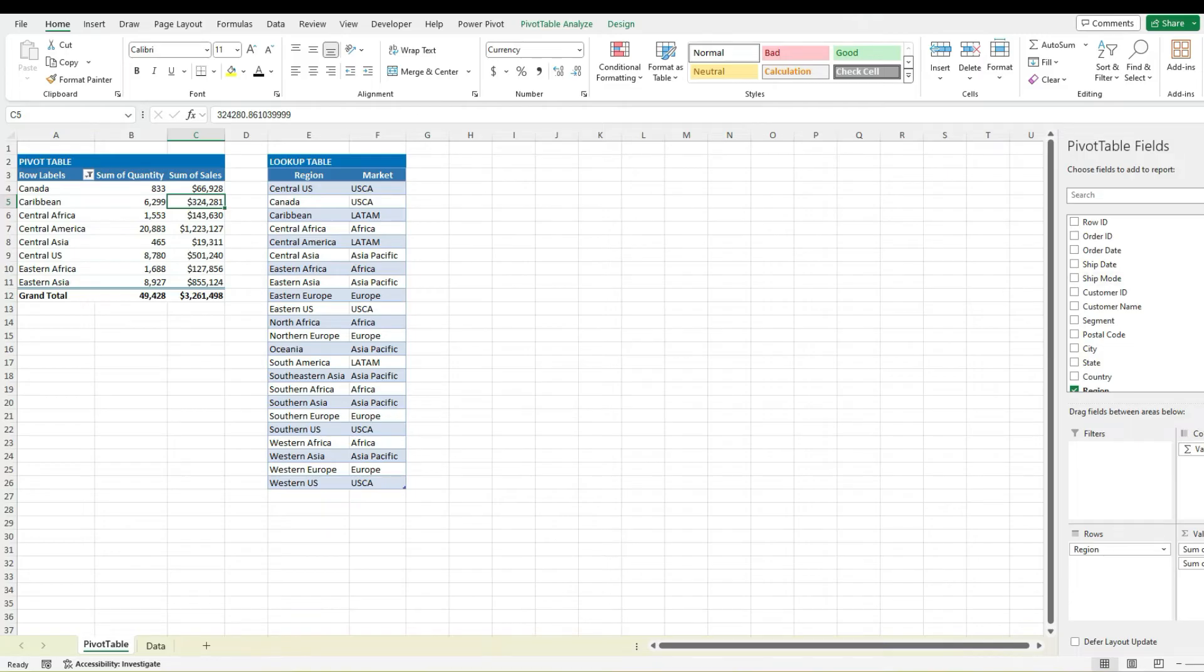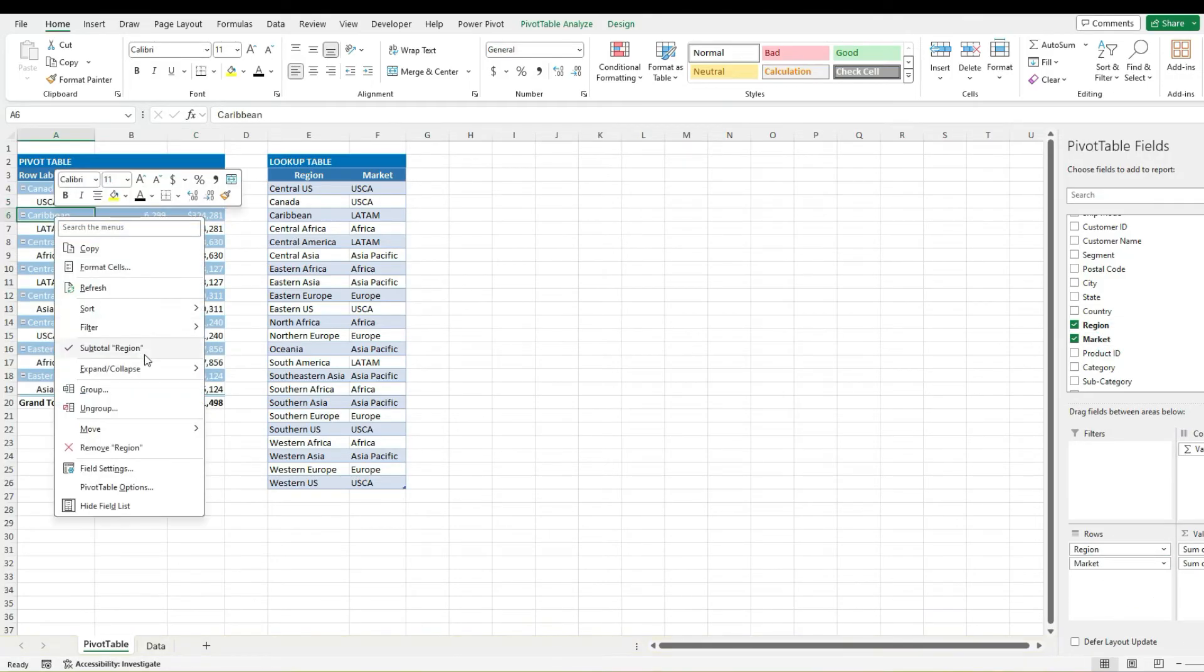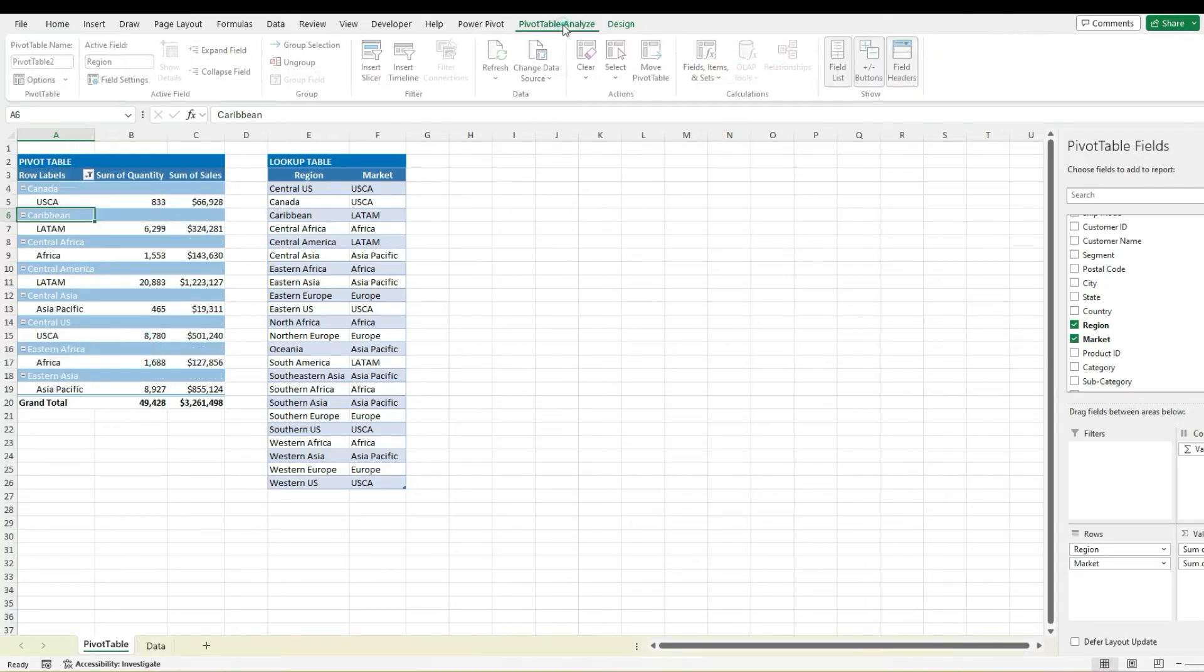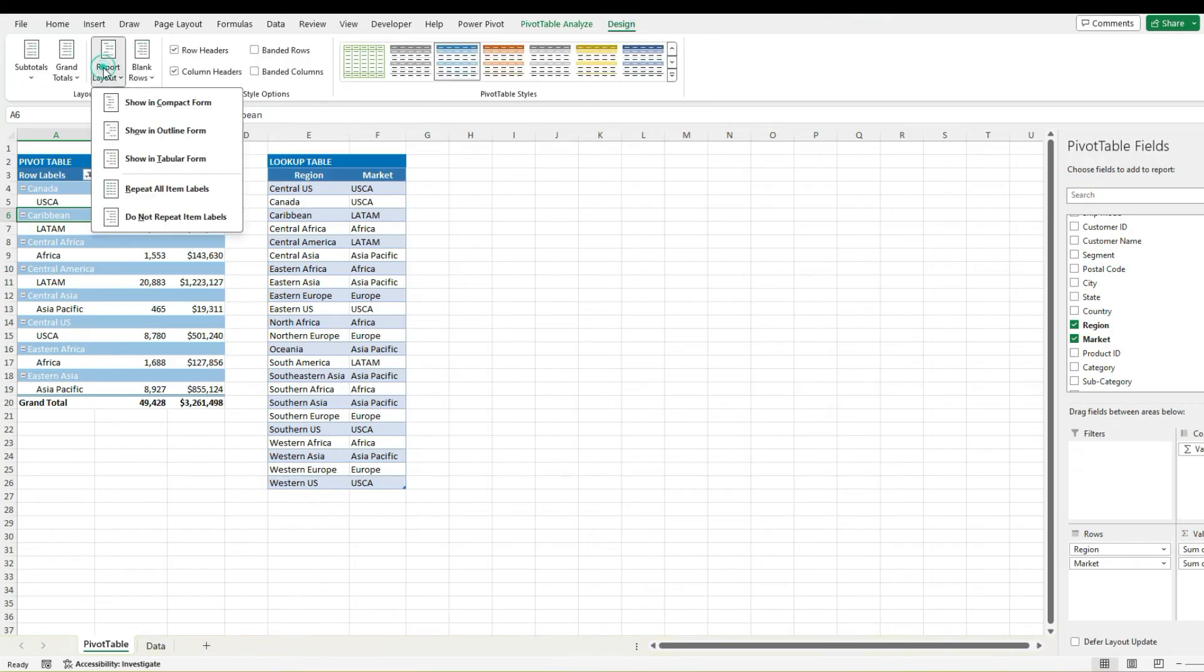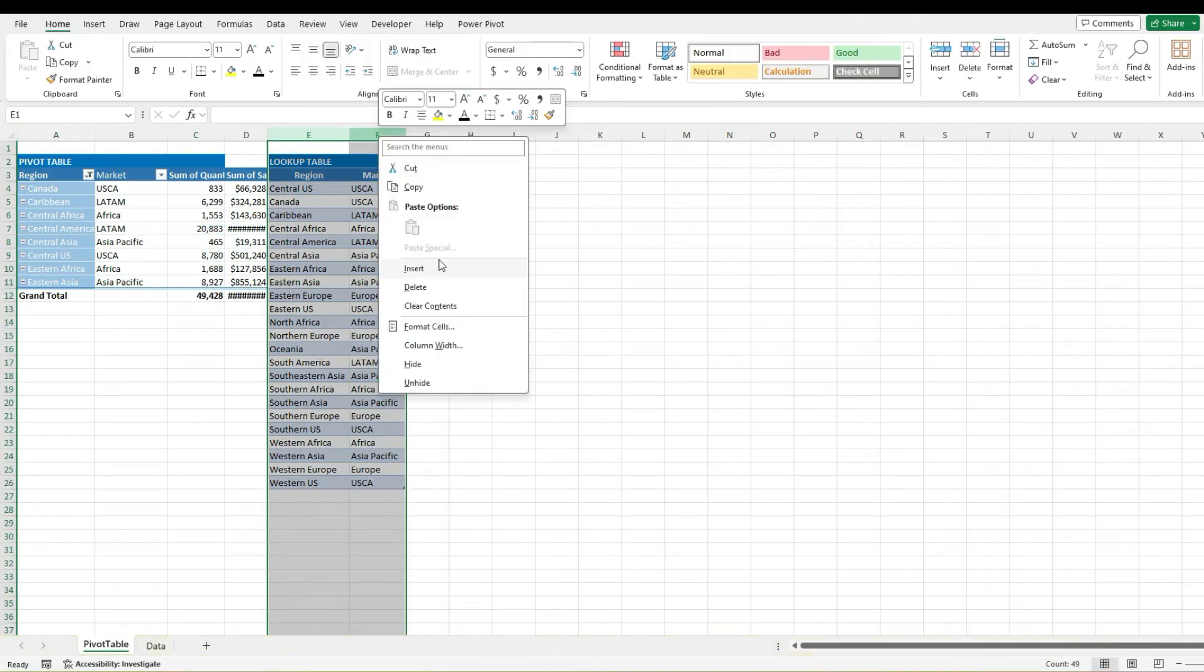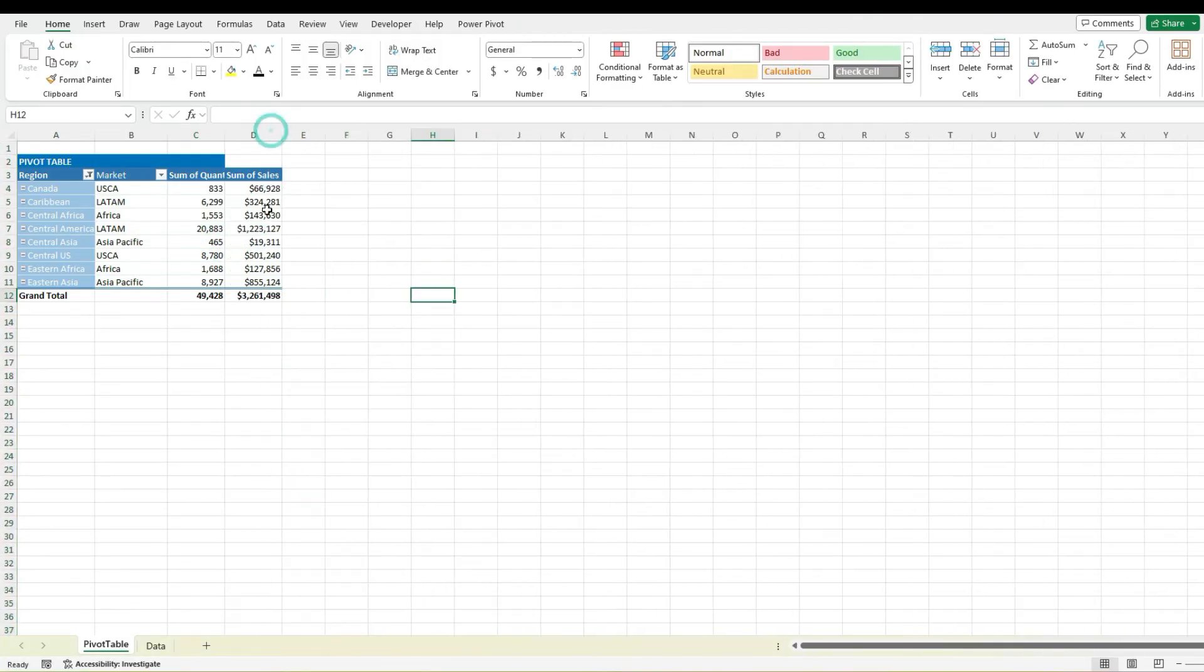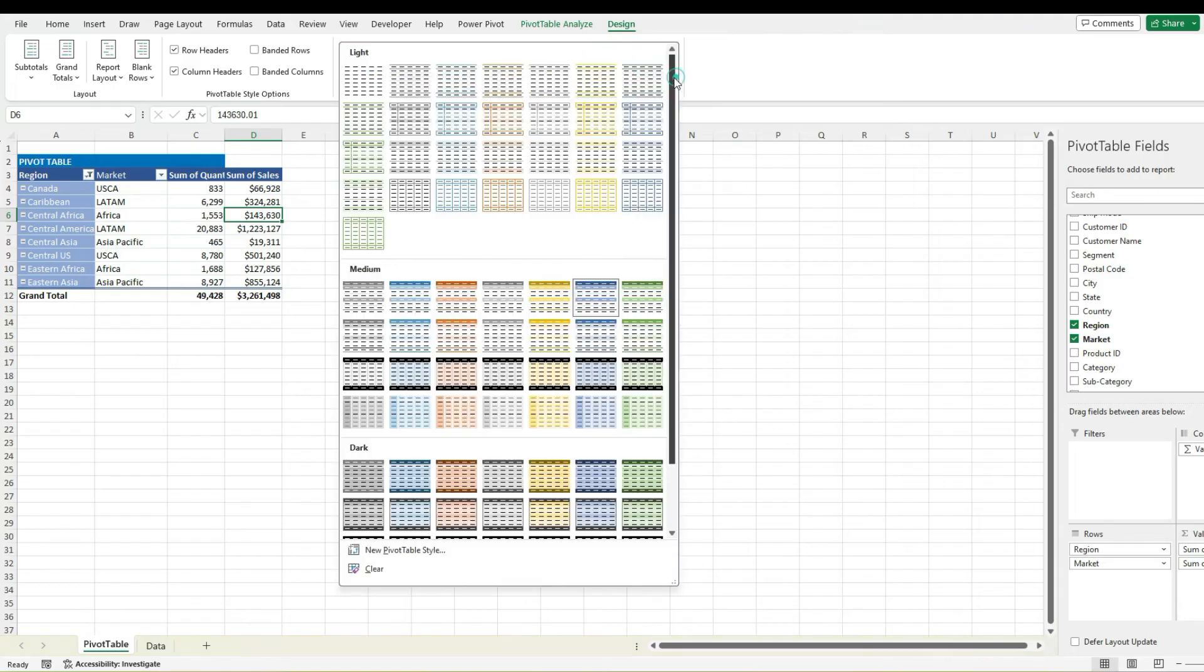We've got that new column in there for market so I can just pull that in next to the region and I'm just going to remove the subtotal and change my pivot table design so that it's in a tabular format. I'm going to get rid of my lookups here but as you can see now we've got the region and the market, may just want to change the look of this a little bit.